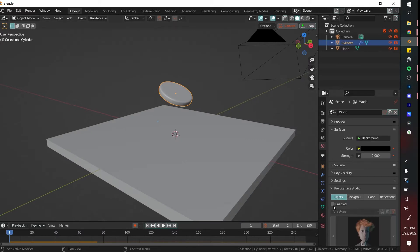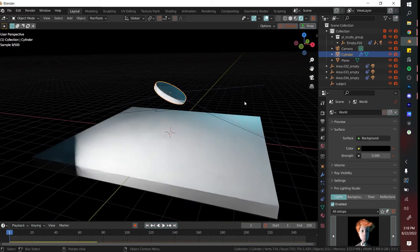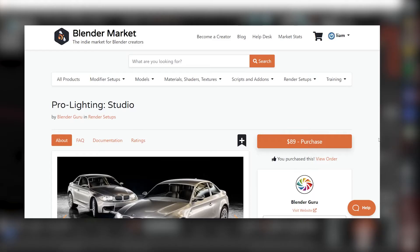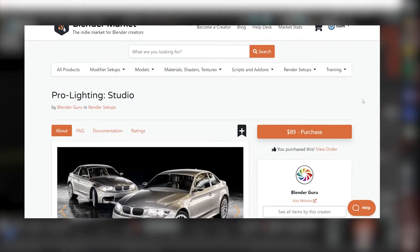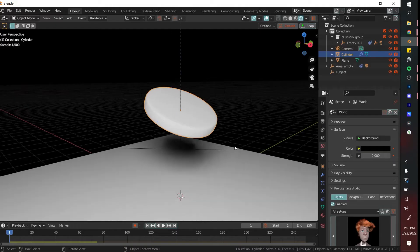Next thing that we're going to do is add some lights. I just have a quick setup that I can use right here. This is called the Pro Lighting Studio by Blender Guru. I really recommend it.